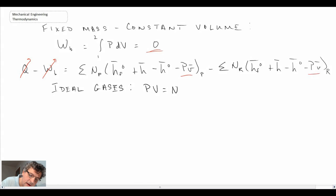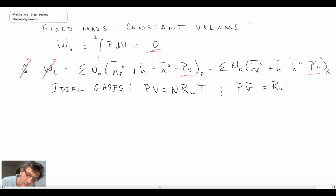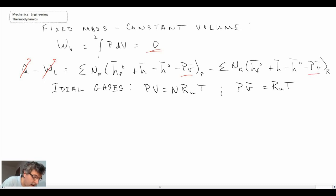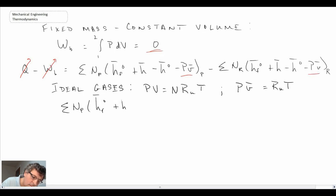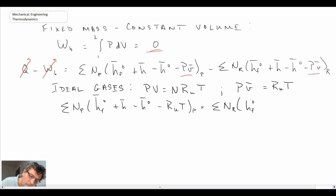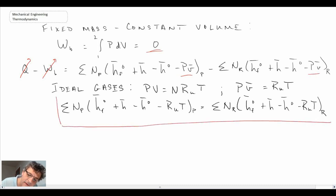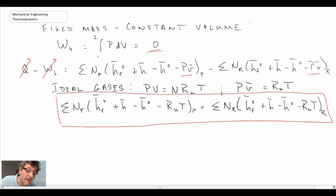Looking at the ideal gas equation on a per-mole basis, dividing through by the number of moles, we get that specific volume per kilomole equals R̄T. Since temperature is easy to measure, we can substitute that in and simplify. That gives us the final equation for adiabatic flame temperature when dealing with fixed mass constant volume.